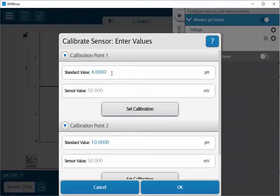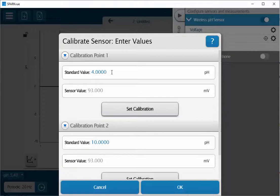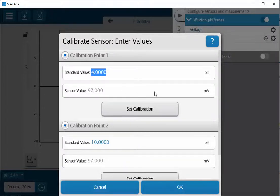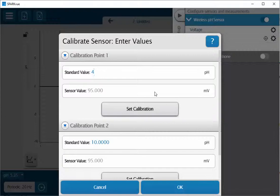By default, the standard value that's listed first is a pH 4. That's actually the type of pH buffer solution that I have, but if you wish to change it you can highlight this and place in a different value depending on what the buffer solution is that you have. Again, the buffer solution that I have is a 4 buffer solution, so I'll enter that in there.